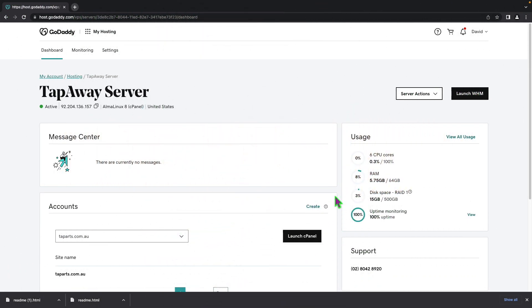Welcome back everybody. Today I'll be showing you how to remove a cPanel account on your GoDaddy server.